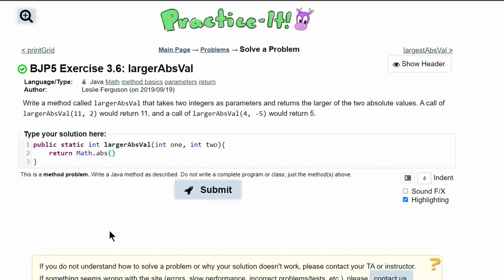Inside of here we are going to have our first absolute value which is one, and we need to have our next one with Math.abs two. Once these are both written, we can have these in parentheses.